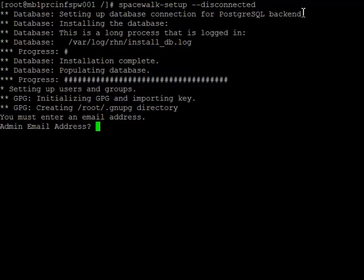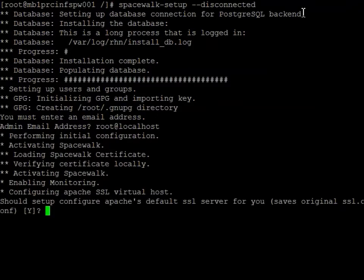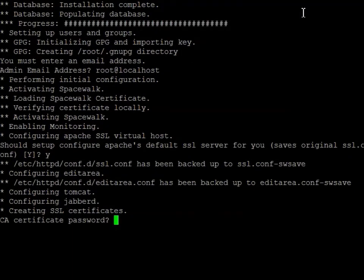And here it's asking for the admin email address for this for us to make it real easy. Here it's going to be setting up the SSL server. Create a certificate. Asking for a password.